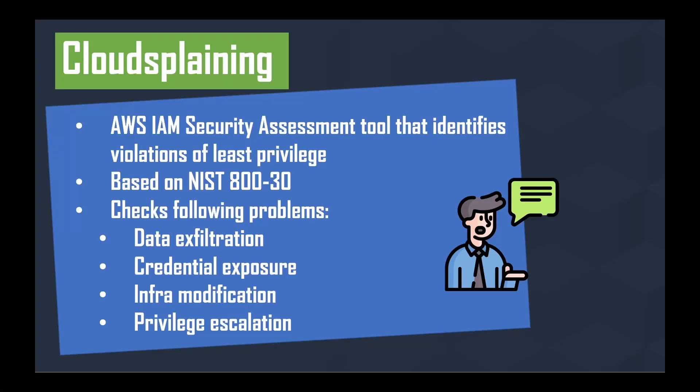Cloudsplaining is an AWS IAM security assessment tool that identifies violations of least privilege and is based on NIST 800-53. It checks the following problems: data exfiltration, credential exposure, infrastructure modification, and privilege escalation.